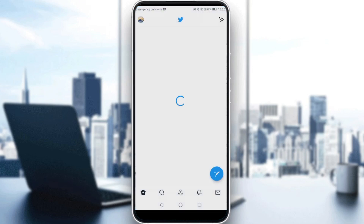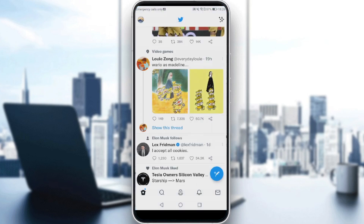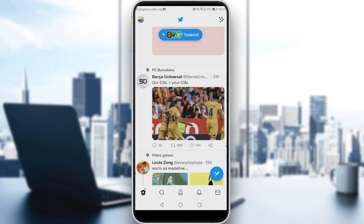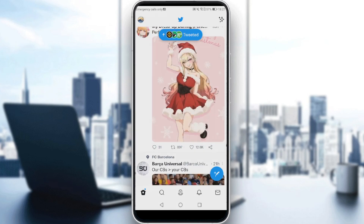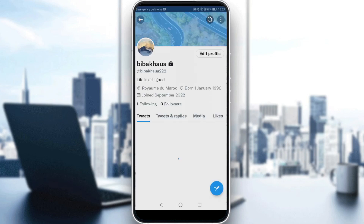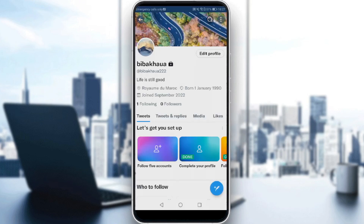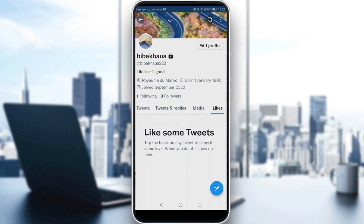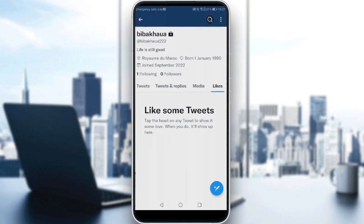So we want to make your Twitter likes private. All we need to do is go here to our profile. And as you can see, if you go here to your likes, you'll find the tweets that you've liked.